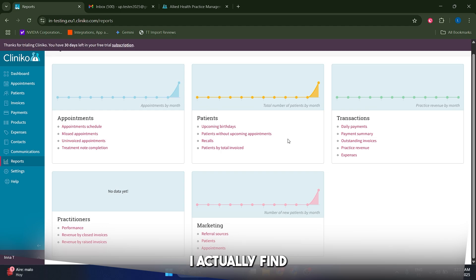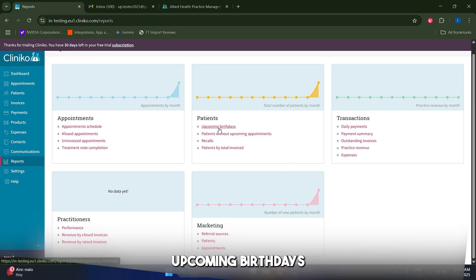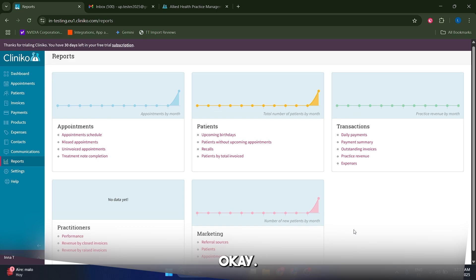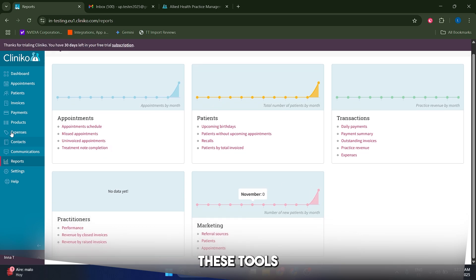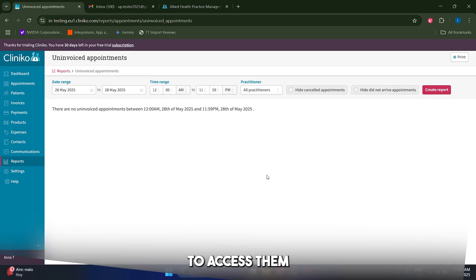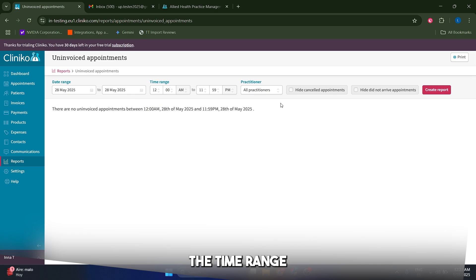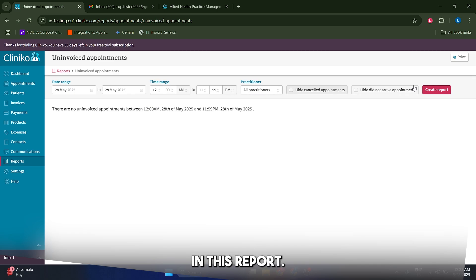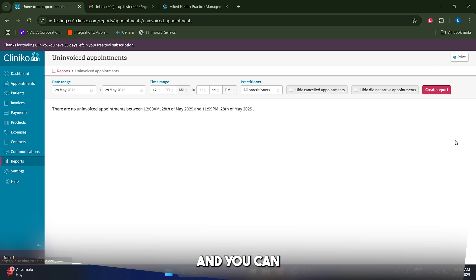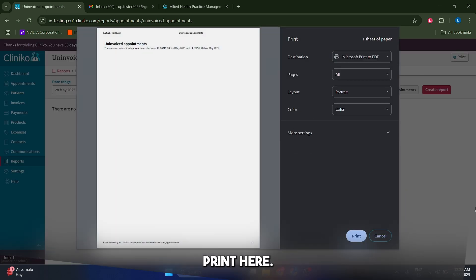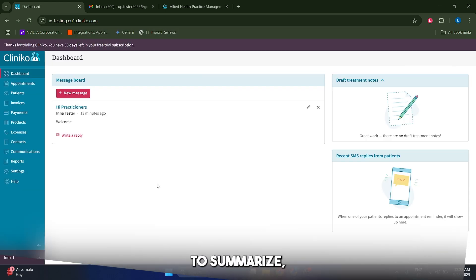Some of the reports I actually find very useful and very curious, such as the upcoming birthdays for your patients. I found that these tools are actually great, you just have to access them and you have to select the different filters, which is the time range and the practitioners that you want to include in this report and then you can just create the report. And you can also export it by clicking on print here.